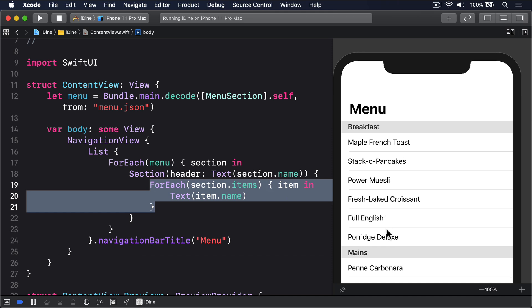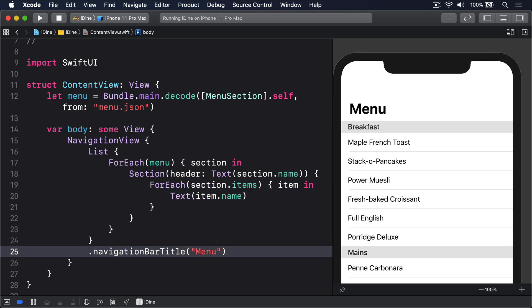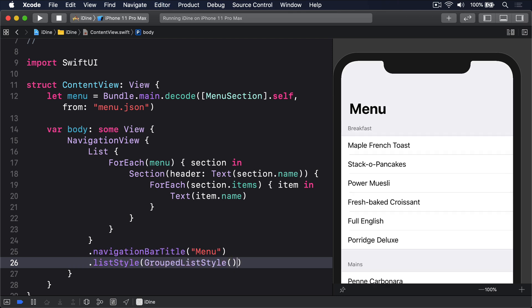SwiftUI's lists give us the plain-style table view by default, but we can change that by adding another modifier after navigationBarTitle. We add .listStyle(GroupedListStyle()) which gives us a nicely indented grouped style, just as you'd expect.